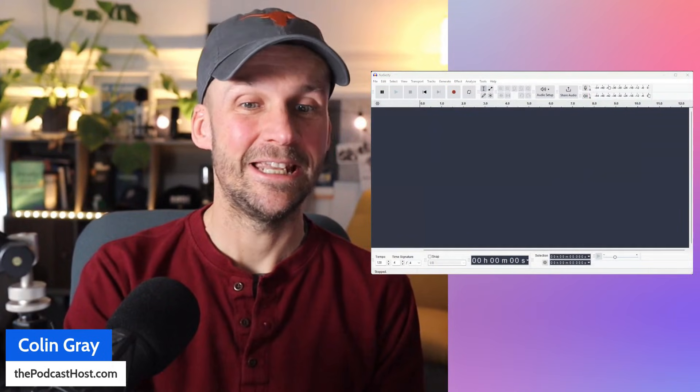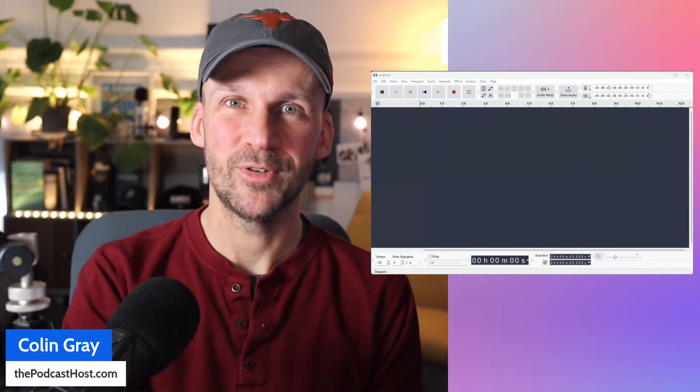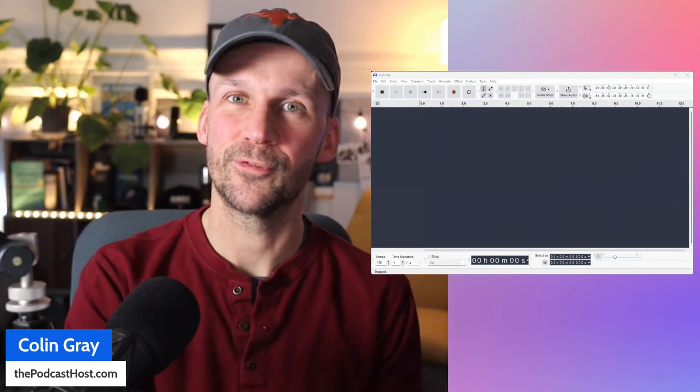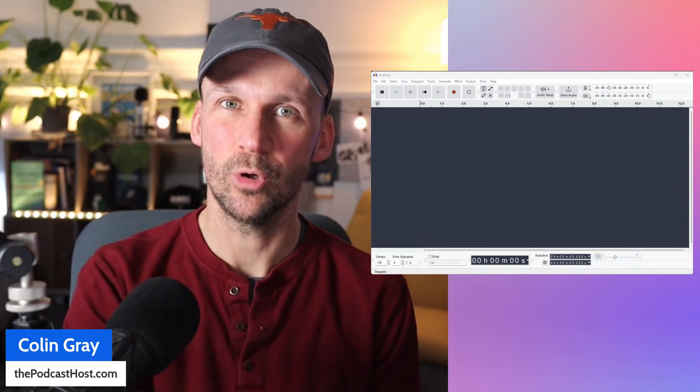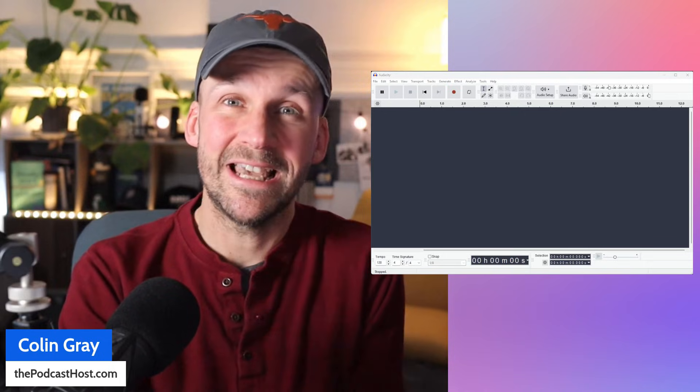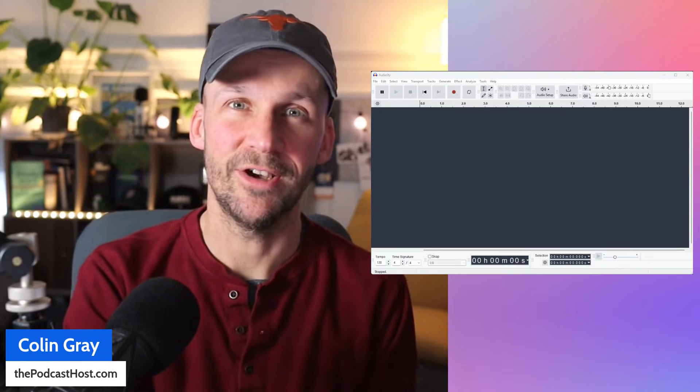So you want to record your system audio, your computer audio into Audacity. I can show you how to do that right inside the app. So here's Audacity, a great little free audio recorder, audio editor used for podcasting, all sorts of stuff.